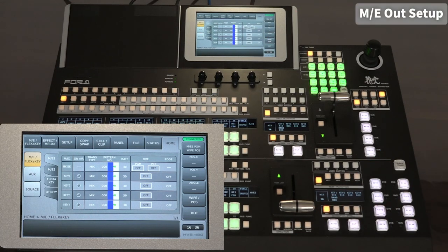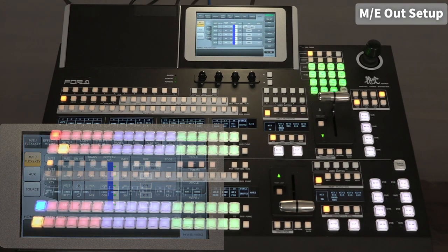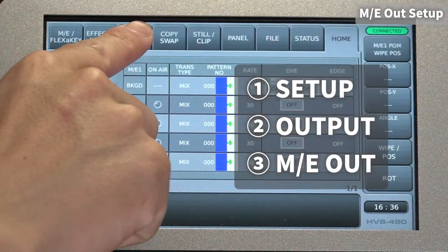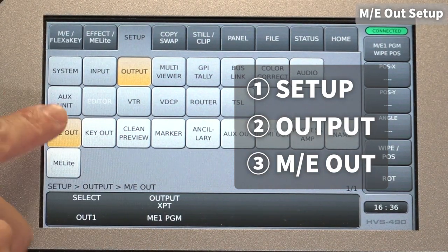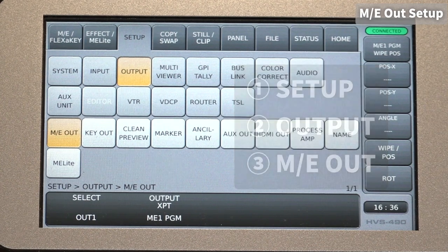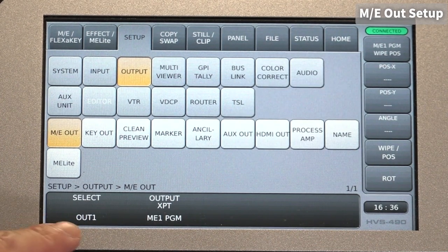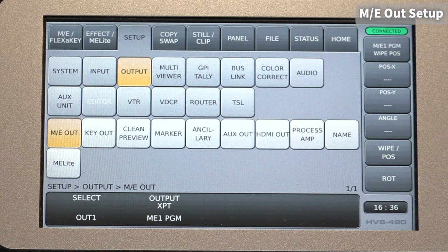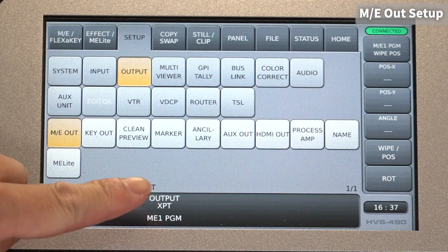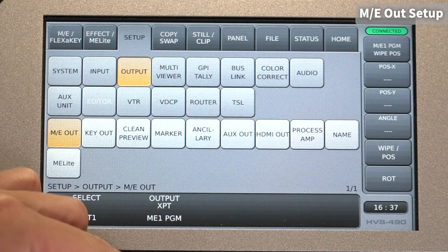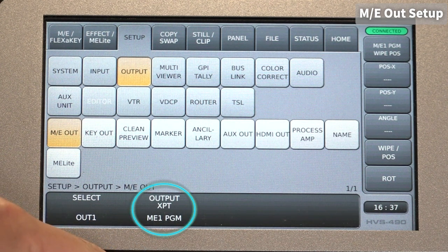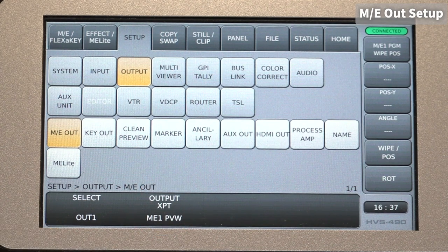Set the ME Out setting. Go to Setup > Output > ME Out. Select the output to be set using Select. Currently, the setting is that the ME 1 PGM video is output from Out 1. Set which signal is output by changing the value of Output XPT.